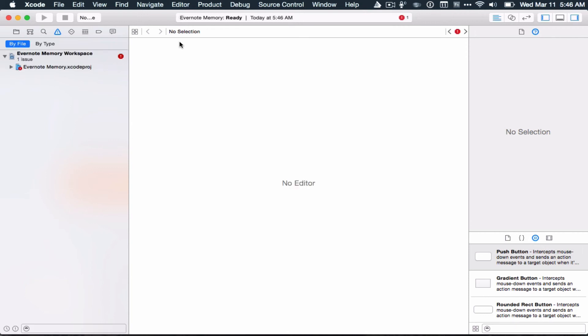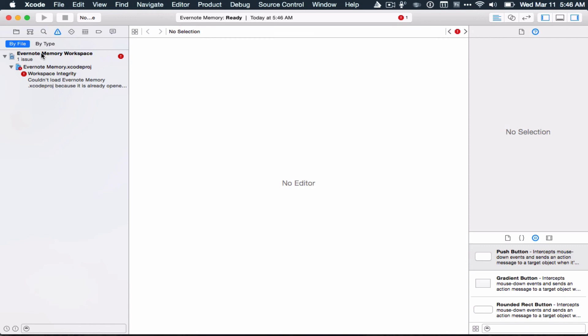And Xcode launches. Hooray. You can see the problem here. I actually had Xcode already opened. It's saying there's a workspace integrity issue because it's already open and you're trying to open it again. The solution there was to quit Xcode and use the open XC workspace again. No big deal there.